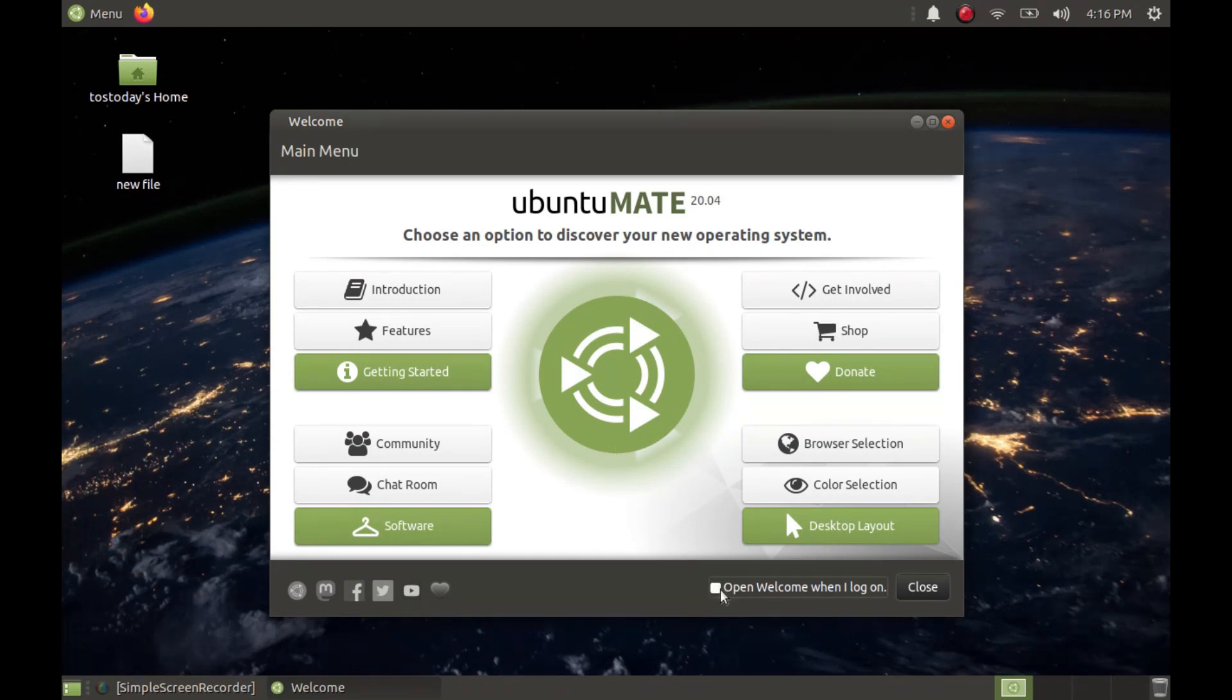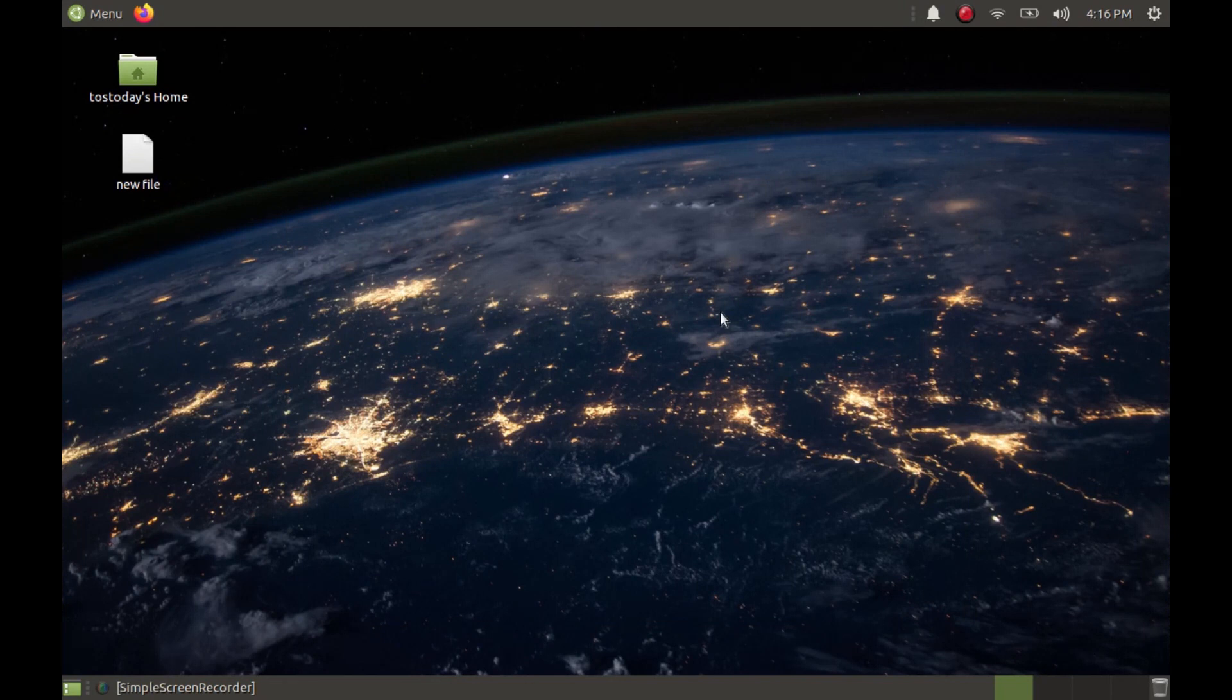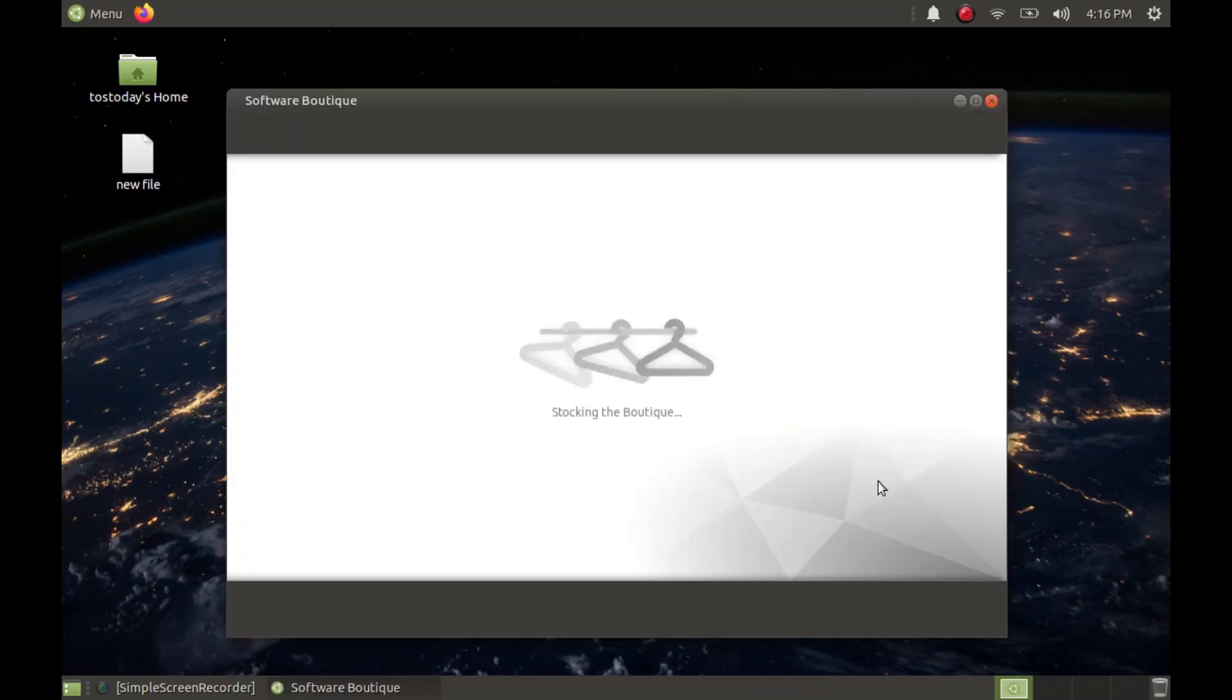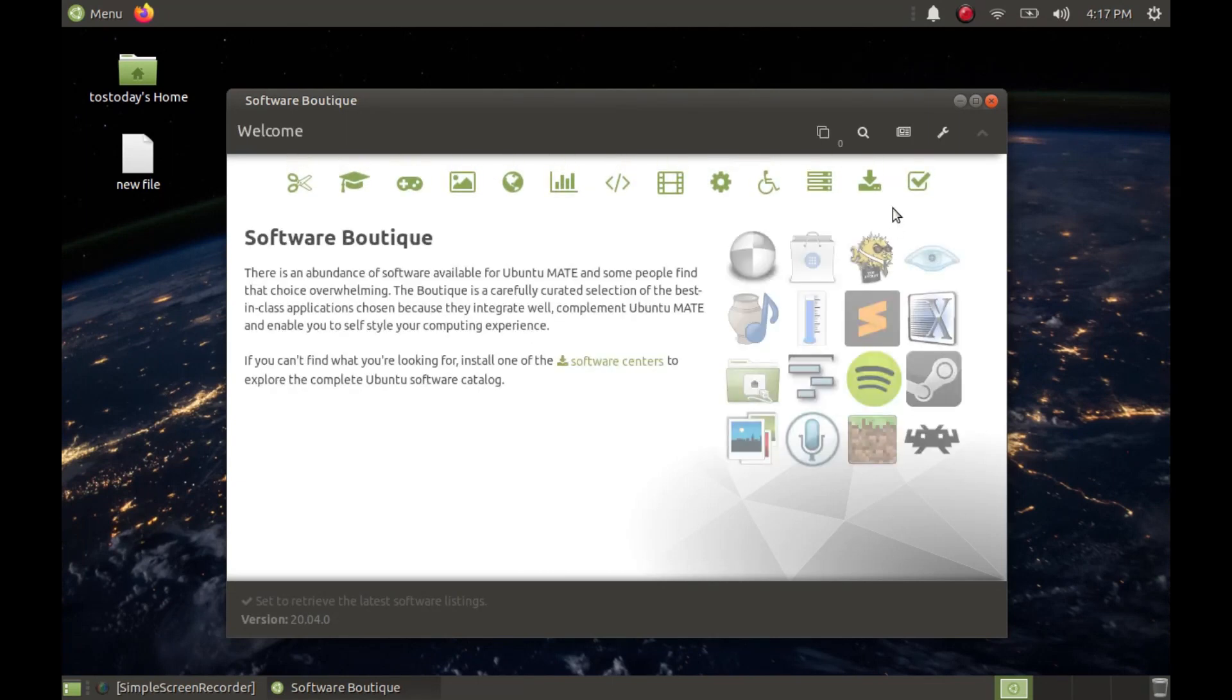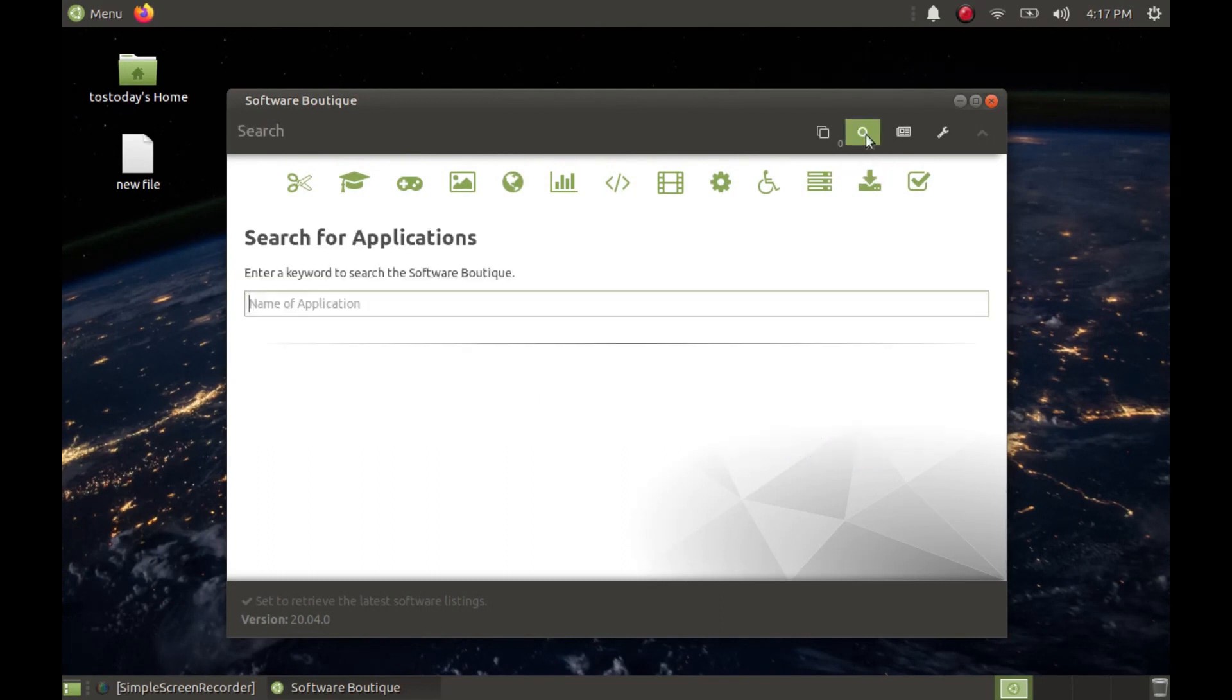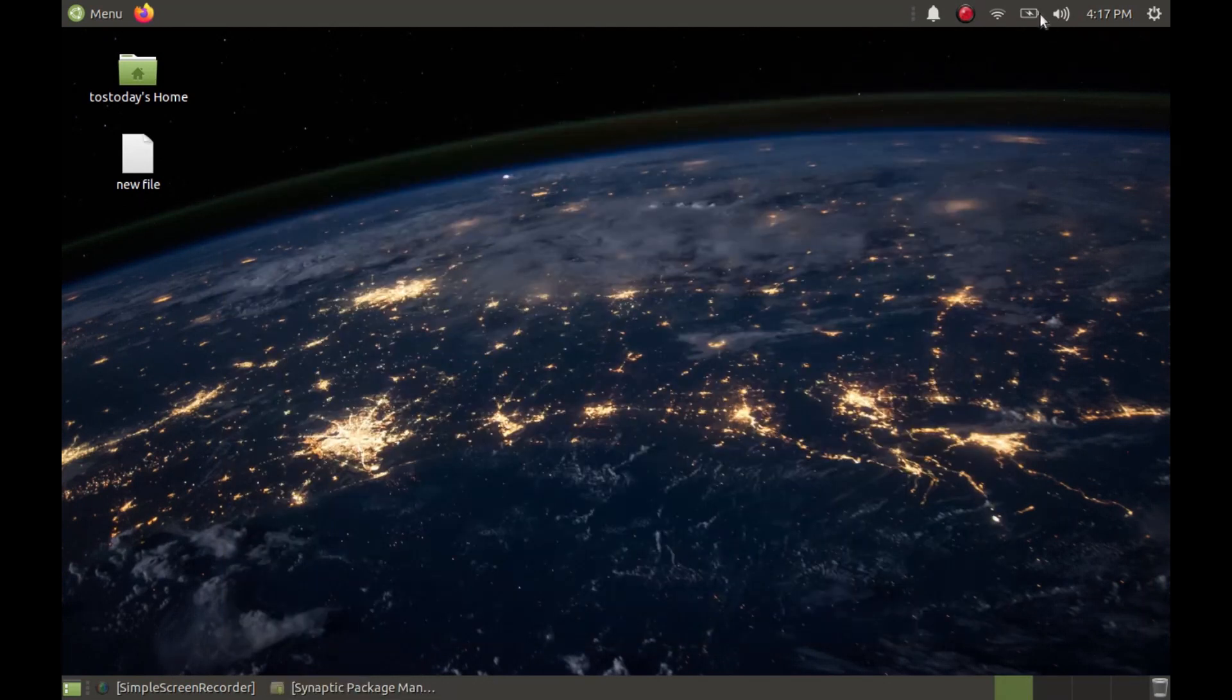Number three: install the Synaptic Package Manager. This is really a powerful tool for installing and deleting software. I've been using this since 2006; it's never let me down. It's not entirely for beginners, however it's not that difficult to learn. You can install this through the Ubuntu Mate software boutique. I've already installed this as you see here, but definitely check out the Synaptic Package Manager.